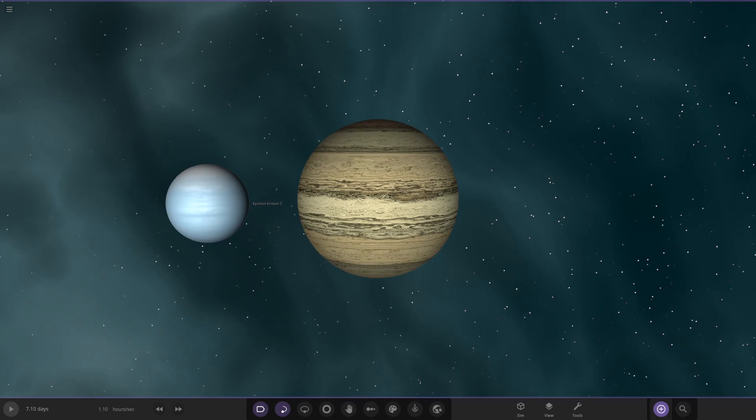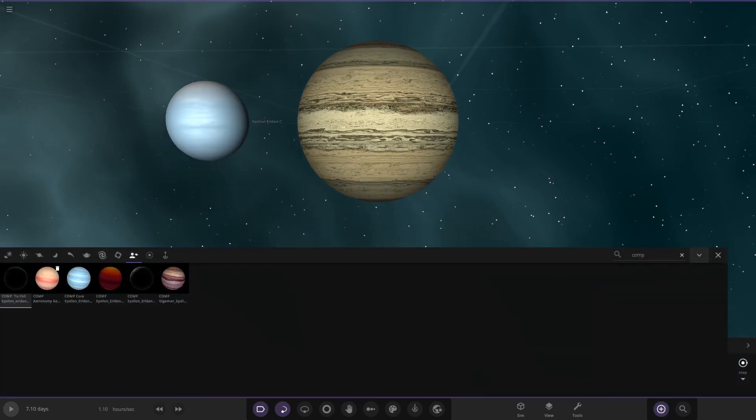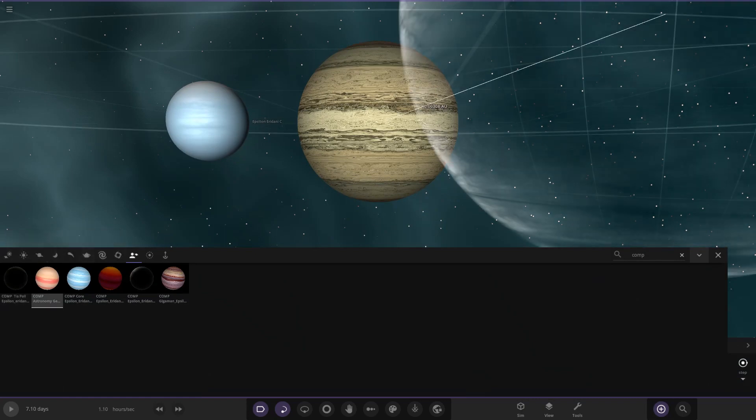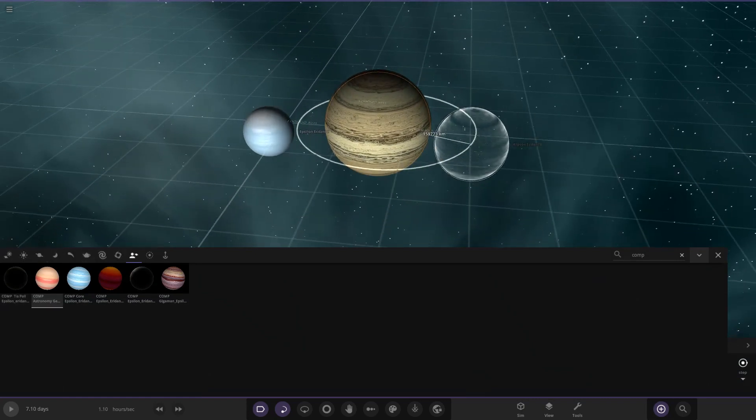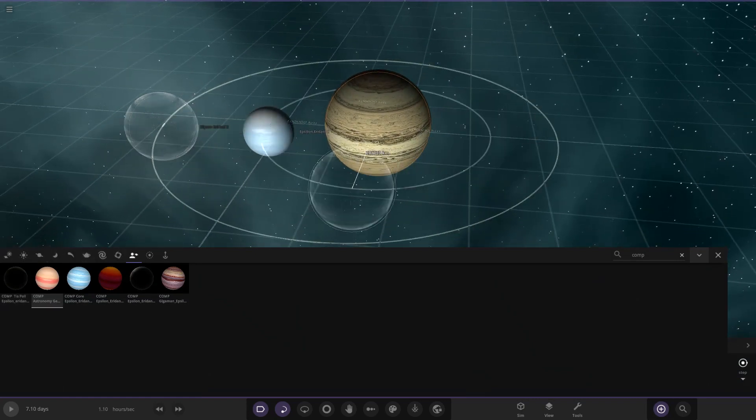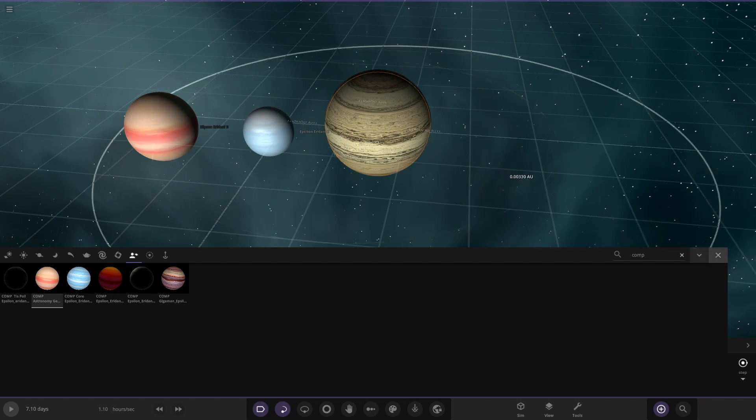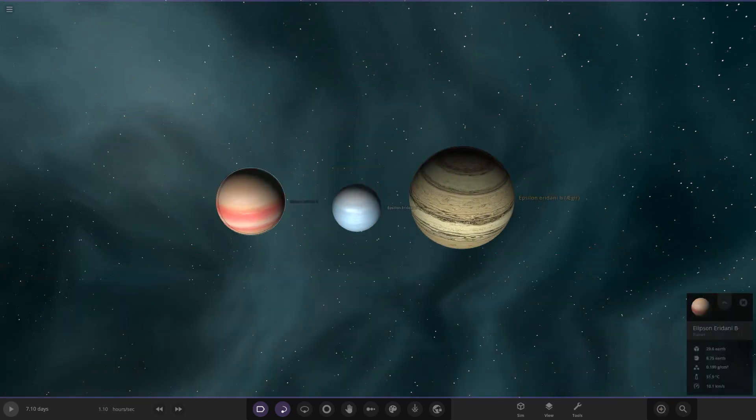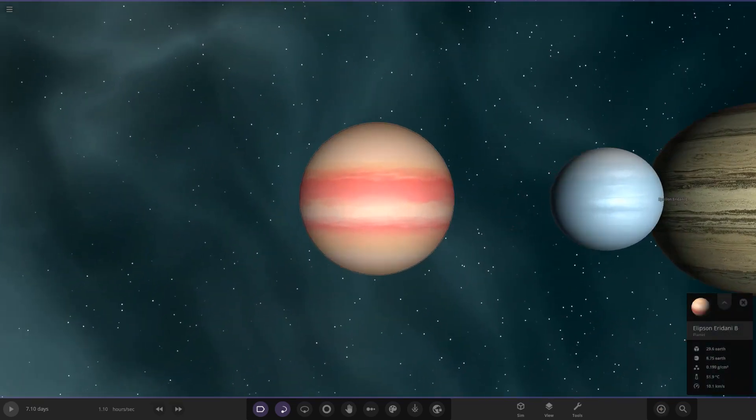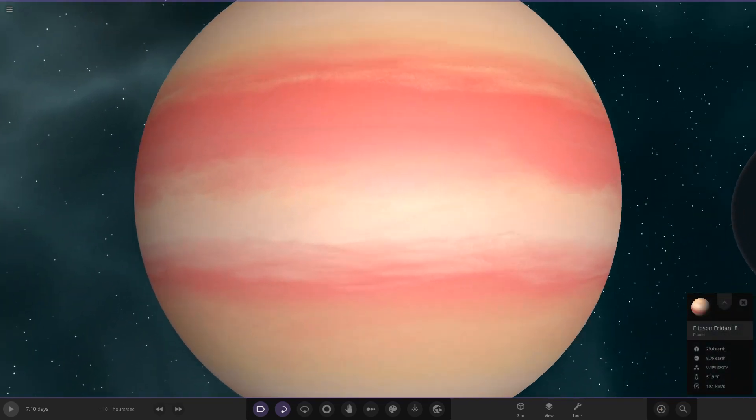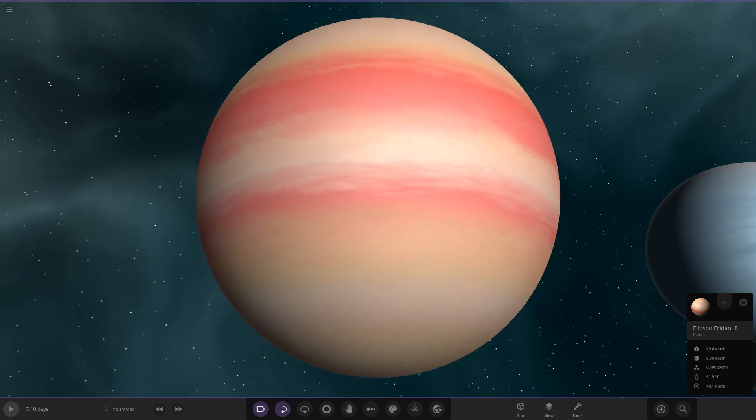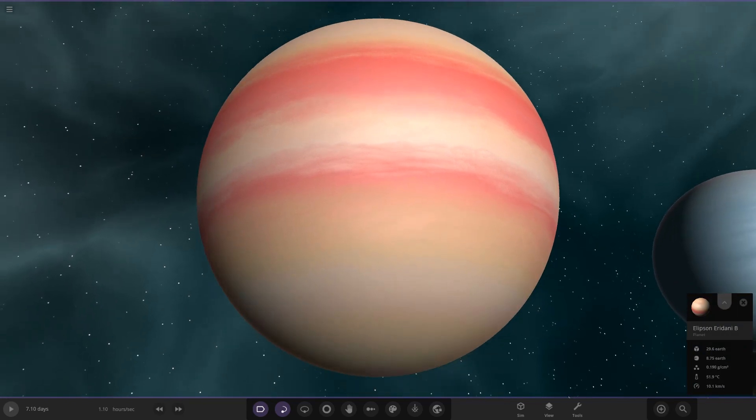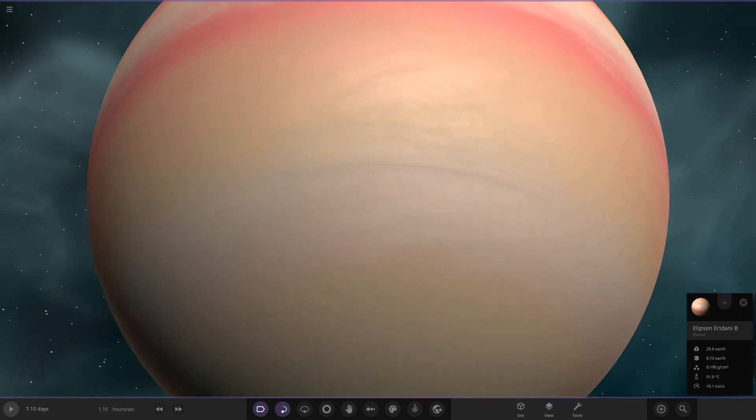Moving on. Next up we have got Astronomy Geek's. Did he submit anything for his? Let's see. No, he just put the object in with no description. So here is his one, I'll put it this side of mine.